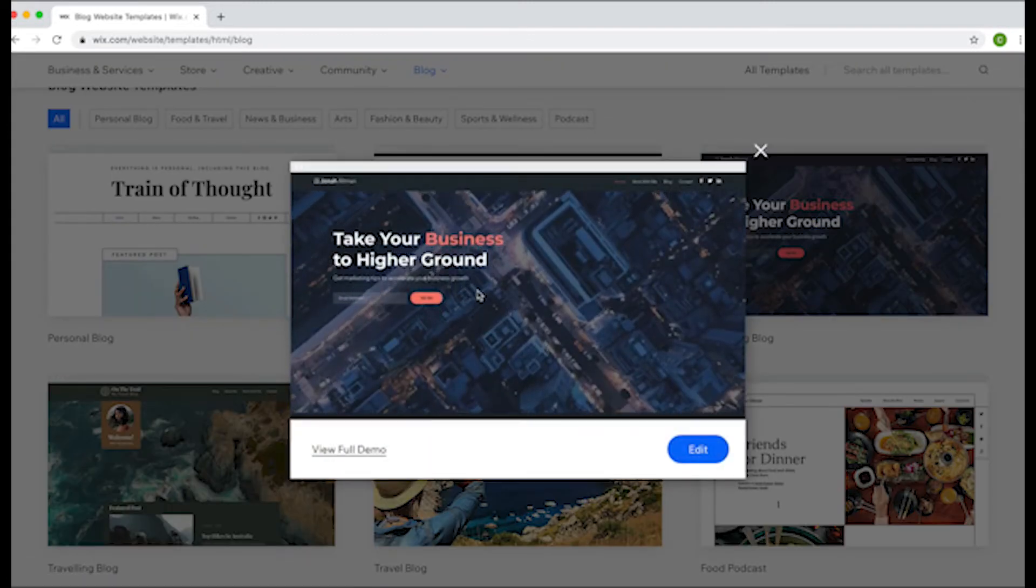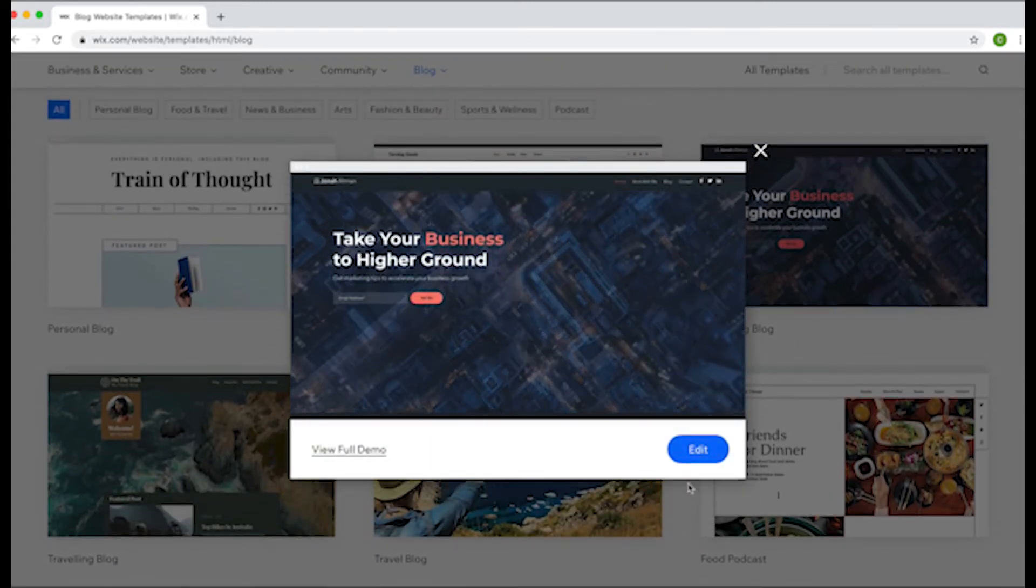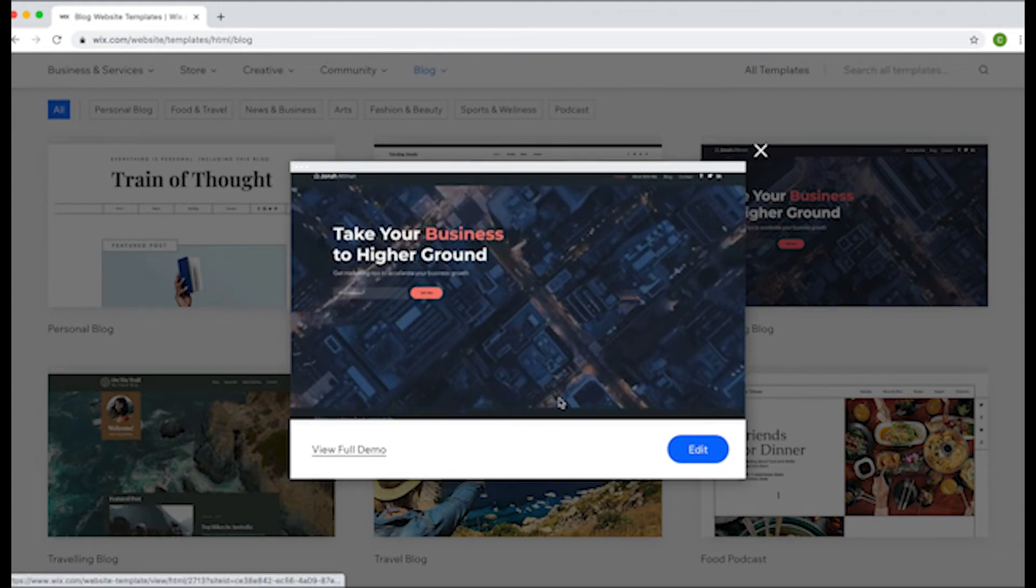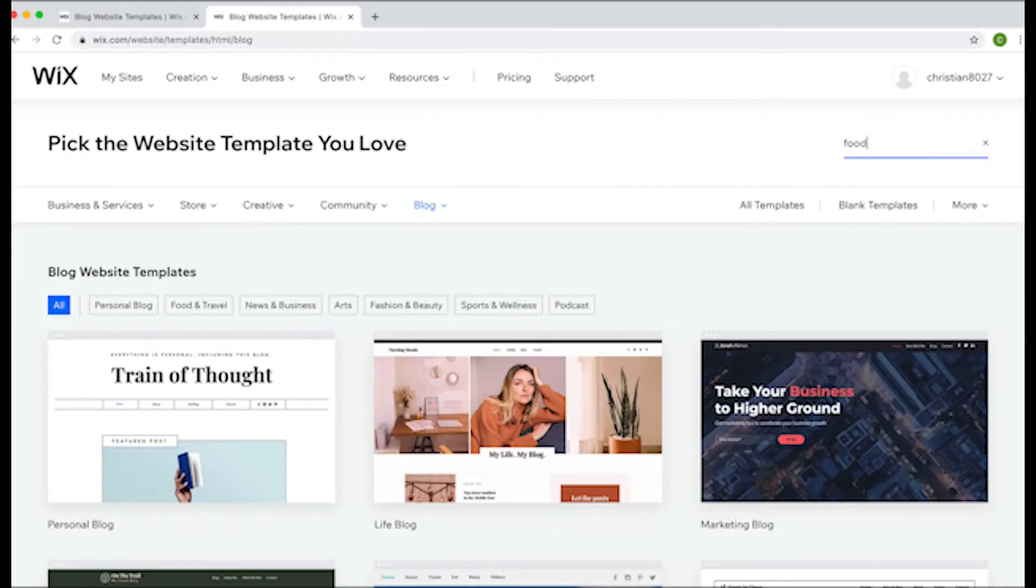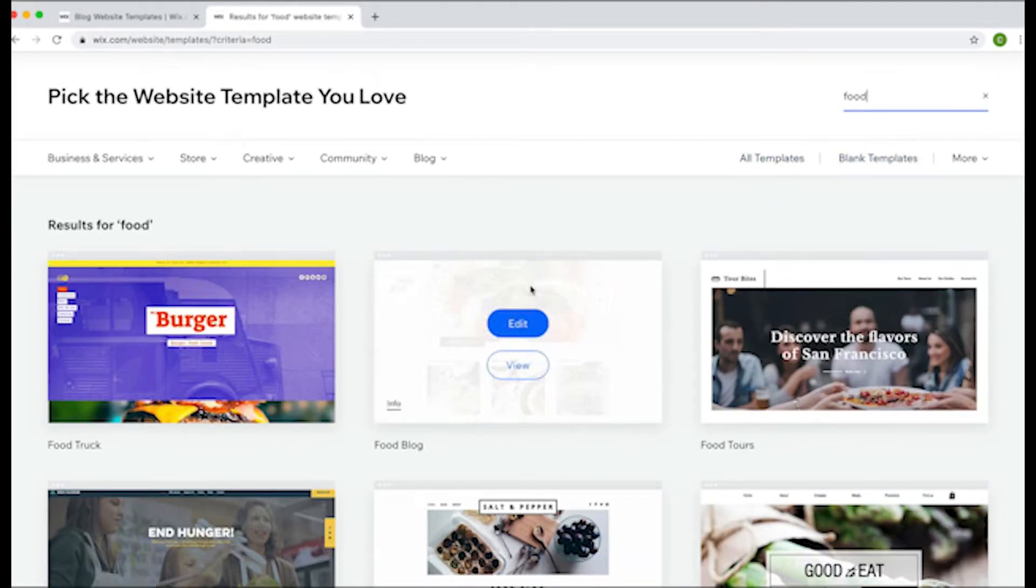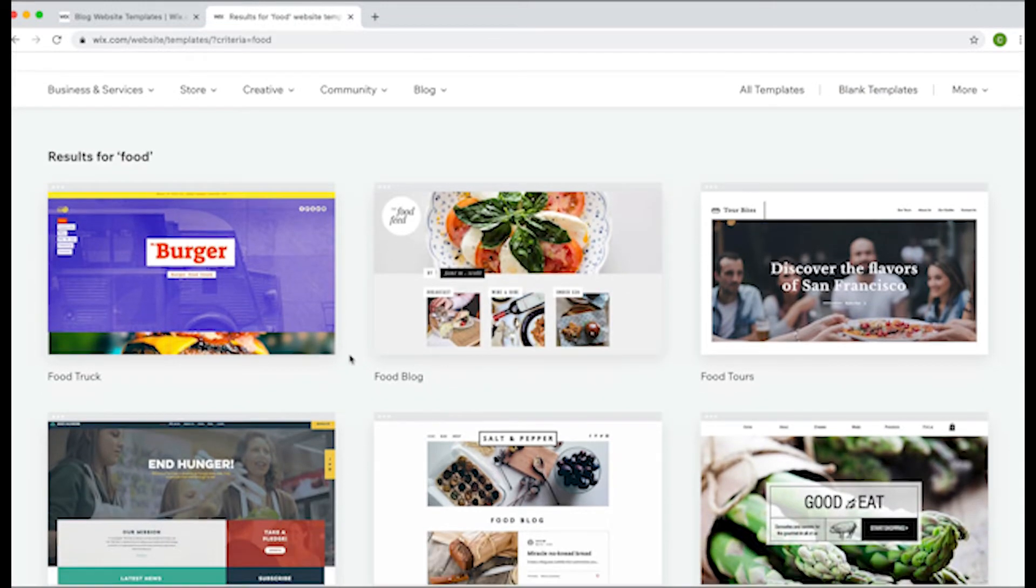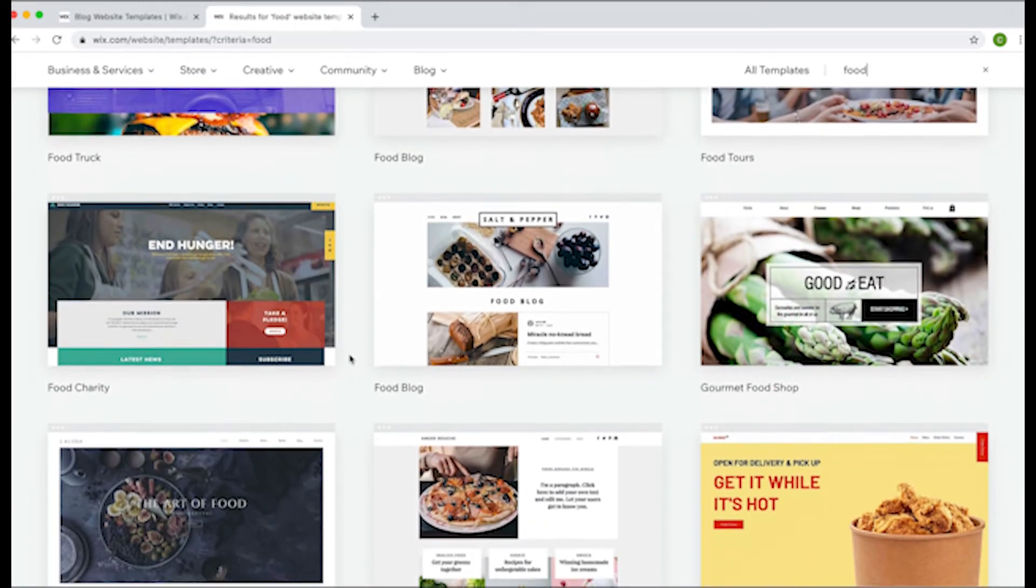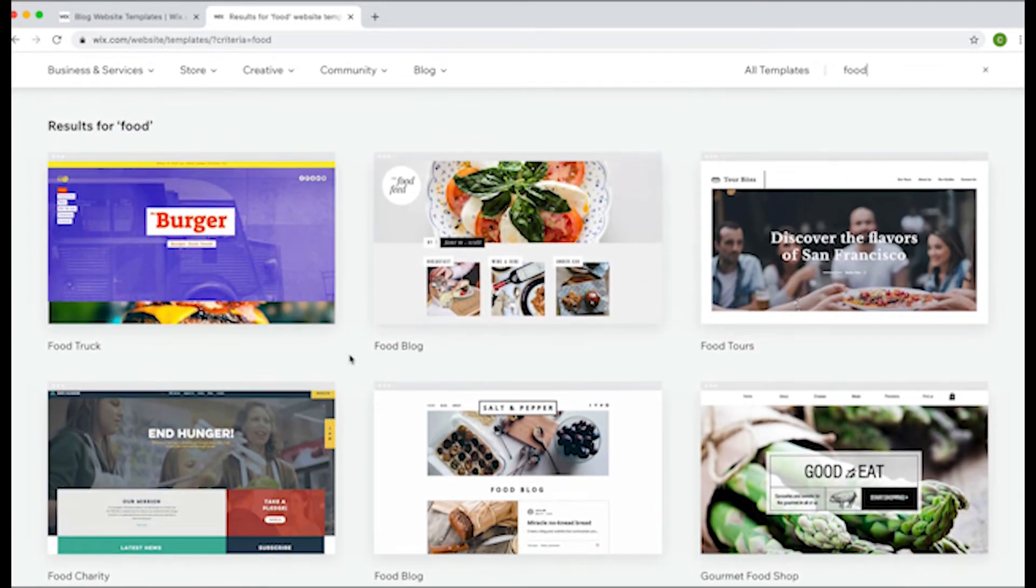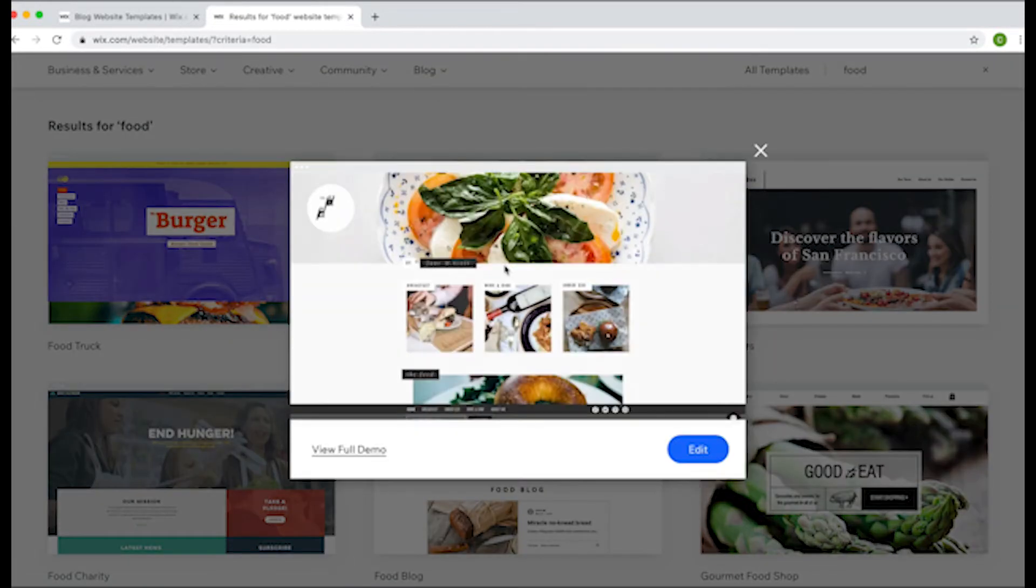If you're still searching through too many templates, you can narrow the results down further by searching keywords. Searching terms like food and tech could help you find the right results you're looking for. To get a better look at each of these themes, you can hover over it and then click the View button.